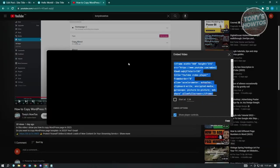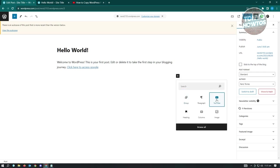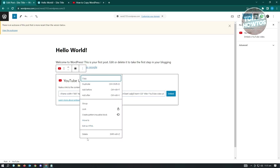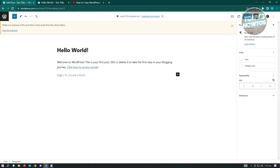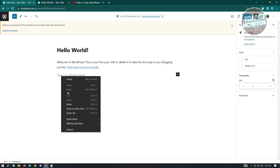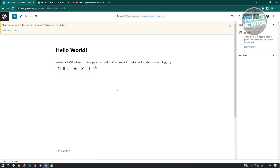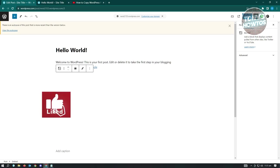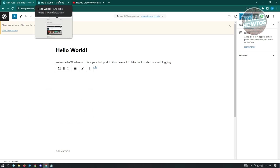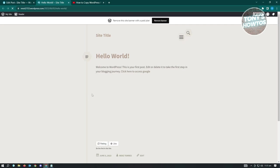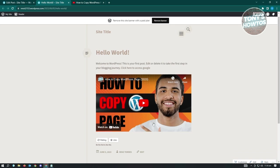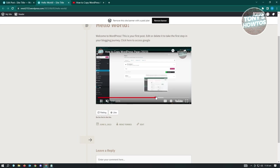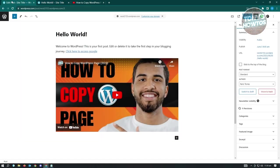Since we copied the iframe code, choosing the YouTube block again won't work. Instead, double-click next to the add block button to create a paragraph section. Then Ctrl+V or right-click and paste - it will automatically load your video from the iframe code. Update the post and reload the page. The video will start at the two-minute mark as specified.